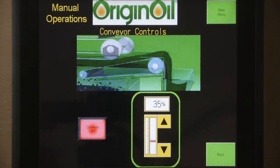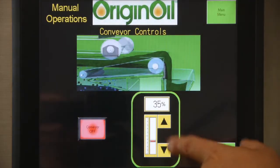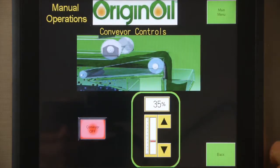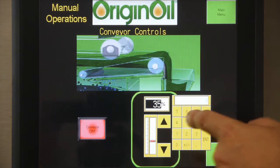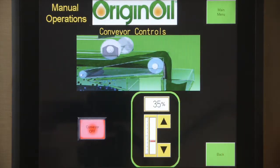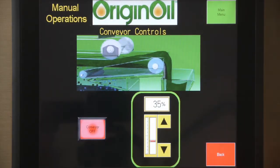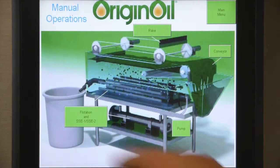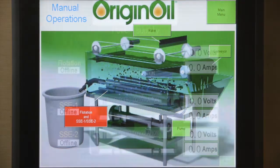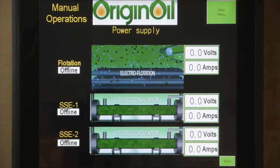Here we have the conveyor controls. Likewise, you can move up and down manually, or you just press on the percentage field, put in the percentage that you want it to be at, and press enter. Then we go back to the main screen in our flotation and SSE control system.